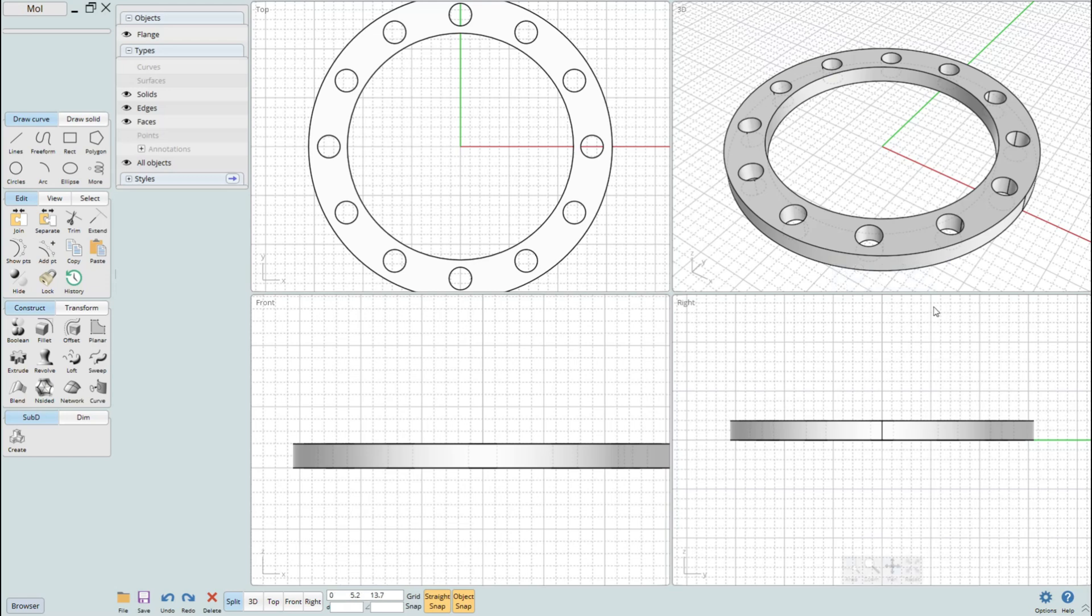And that is a very simple approach for how to model a flange in MOI 3D. If you have any requests for tutorials, please let me know. If you enjoyed the series, I would like to know that as well. That said, thank you so much for watching. I'll see you guys next time.